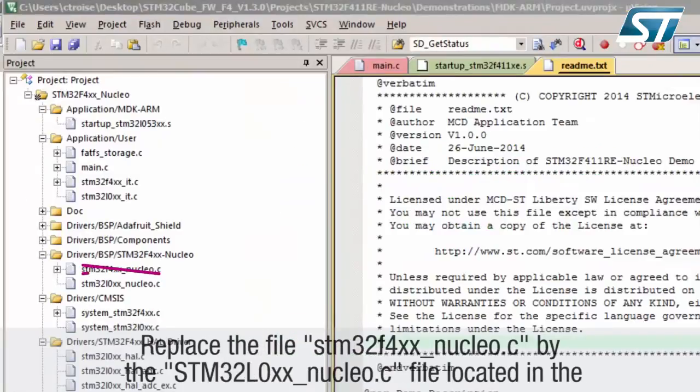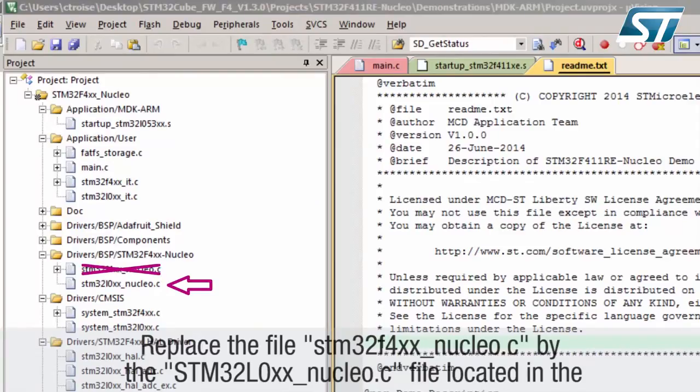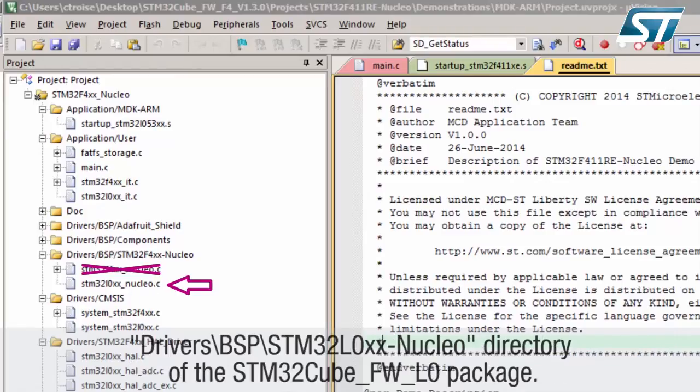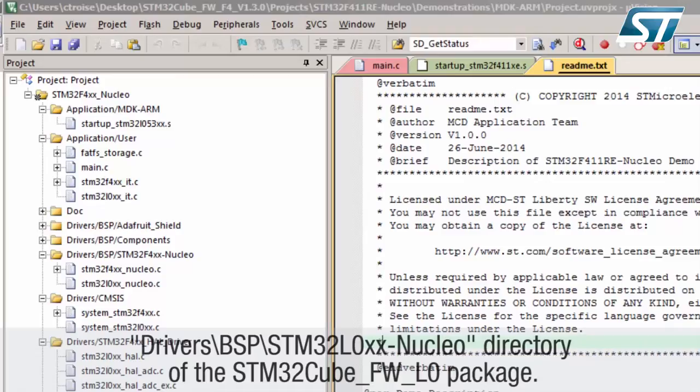Replace the file STM32Fxx-nucleo.c with the STM32L0xx-nucleo.c file located in the drivers-BSP-STM32L0xx-nucleo directory of the STM32Cube-L0 package.